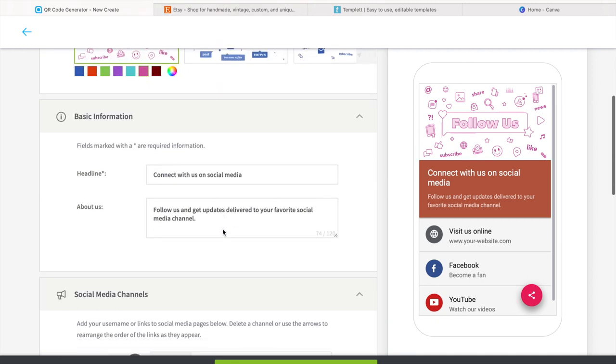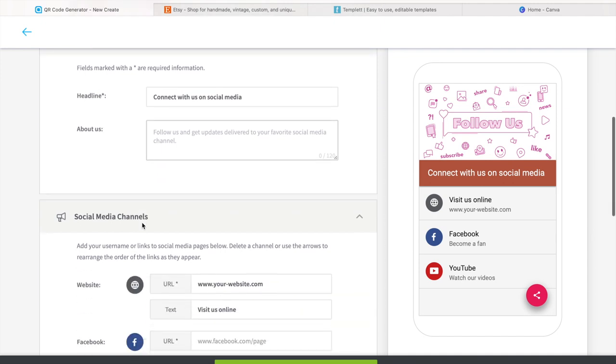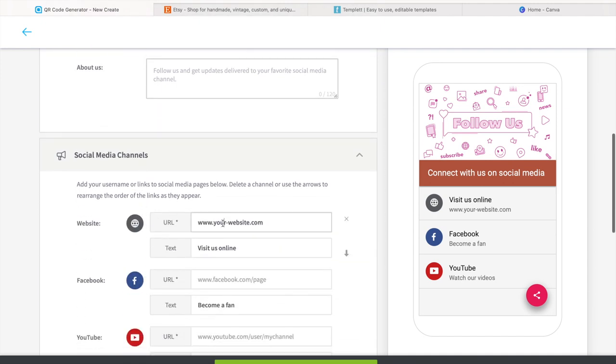Right here I am showing you guys that you can go ahead and edit it and customize it the way that you want to. Make sure it's in your brand colors, whatever the case may be.